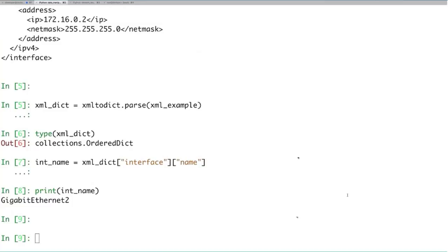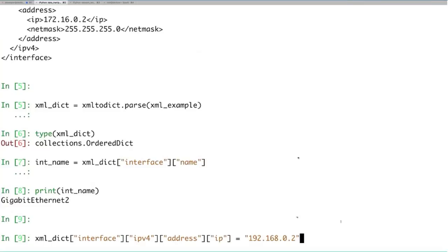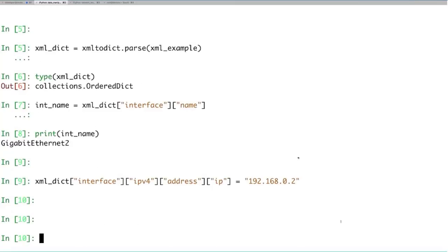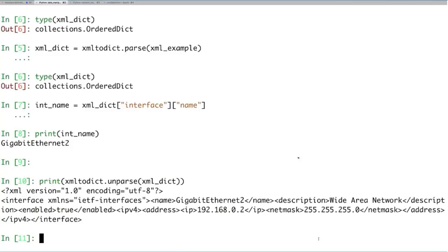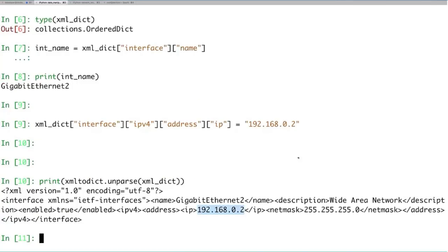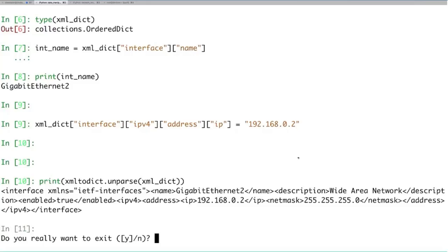Often we pull information from our network via NetConf and then want to update it. Here we use the xmltodict object to change the IP address from 172.16.0.2 to a 192.168 address. Once updated in Python, we can use the unparse method from xmltodict to convert it back to XML to send to our network device. You'll notice there are no carriage returns or indenting — XML as a format doesn't require whitespace; that's added only to make it human-readable.